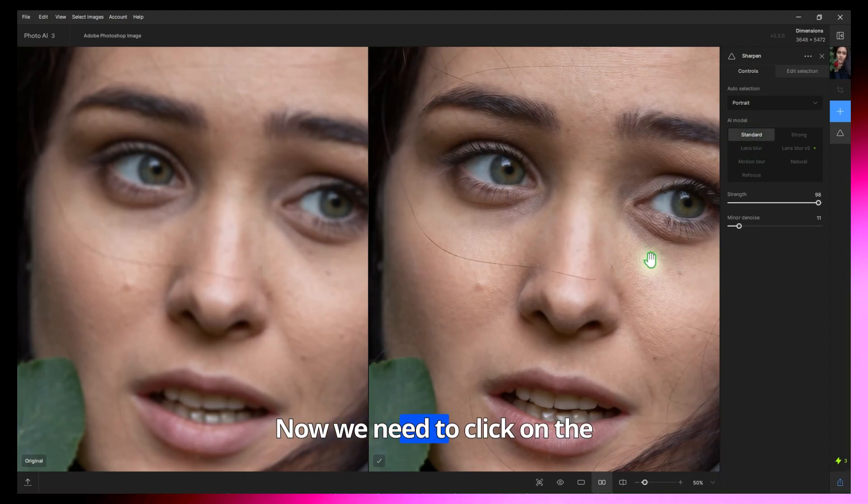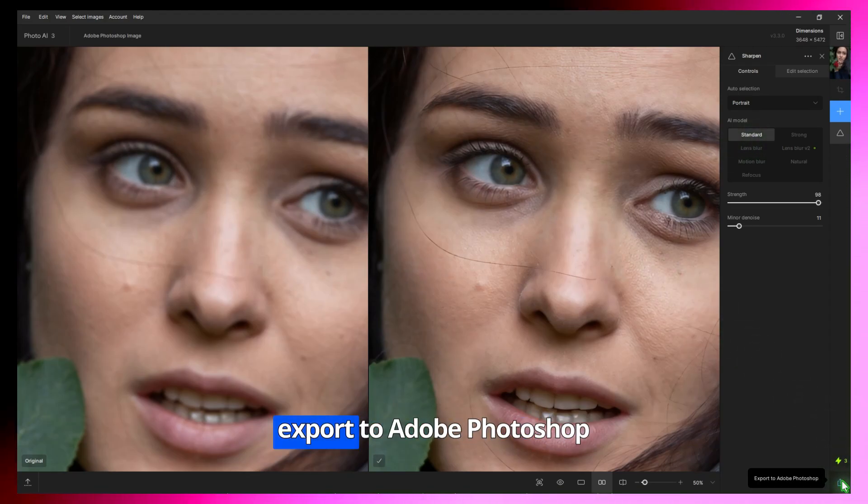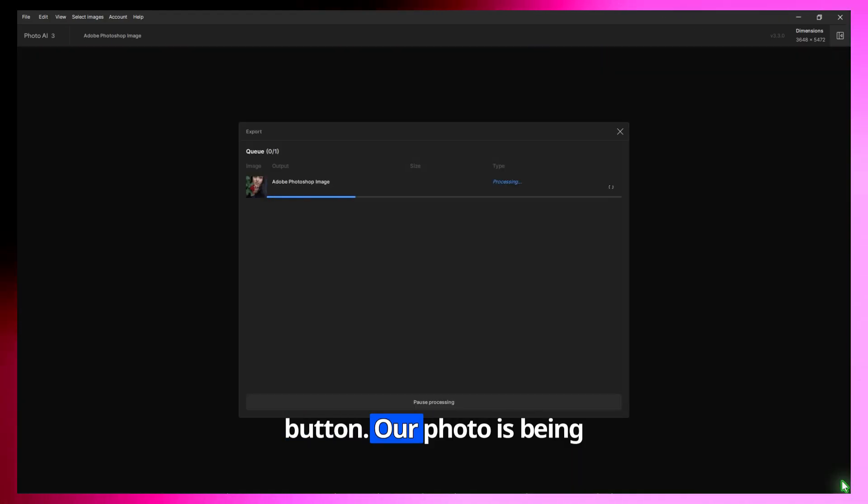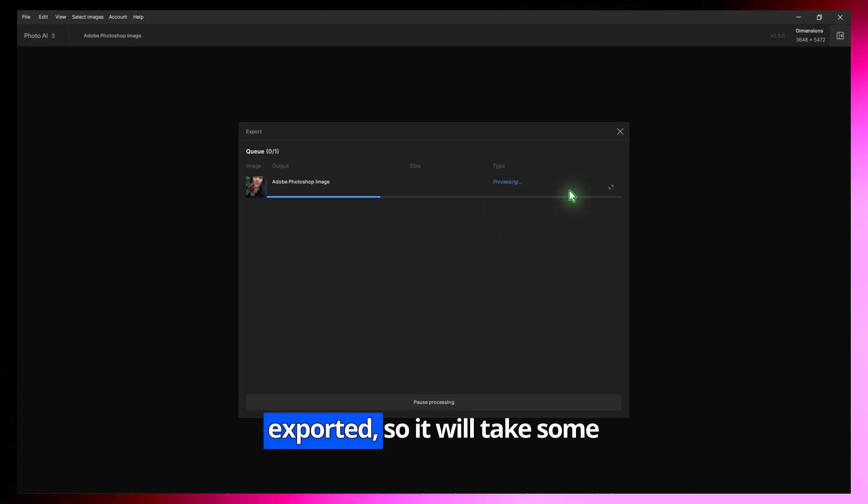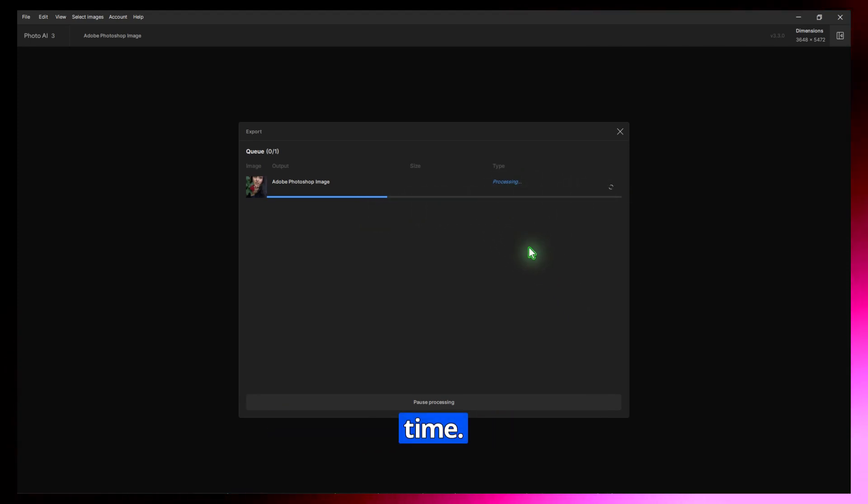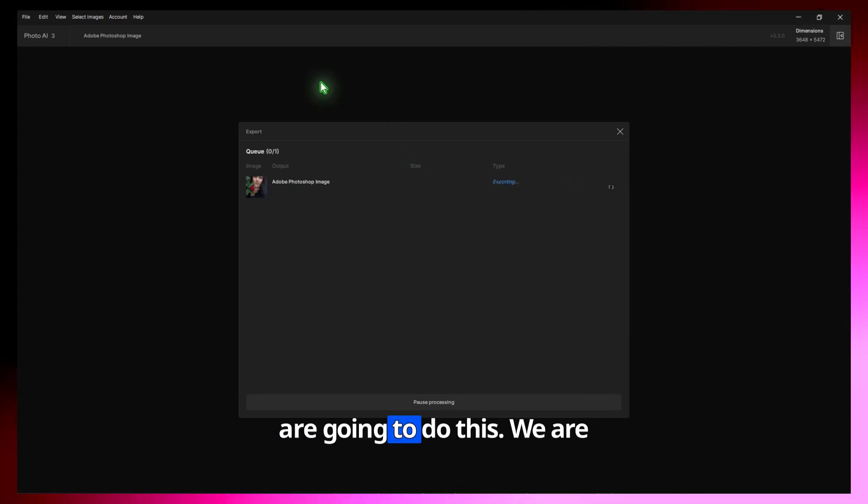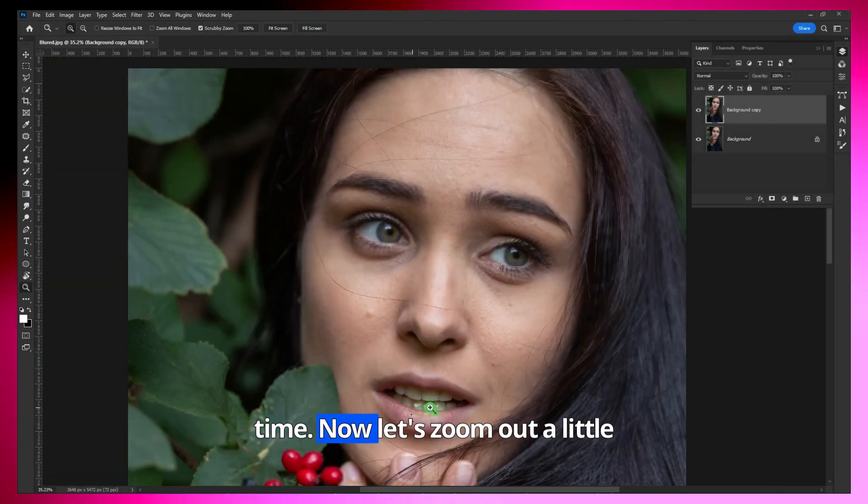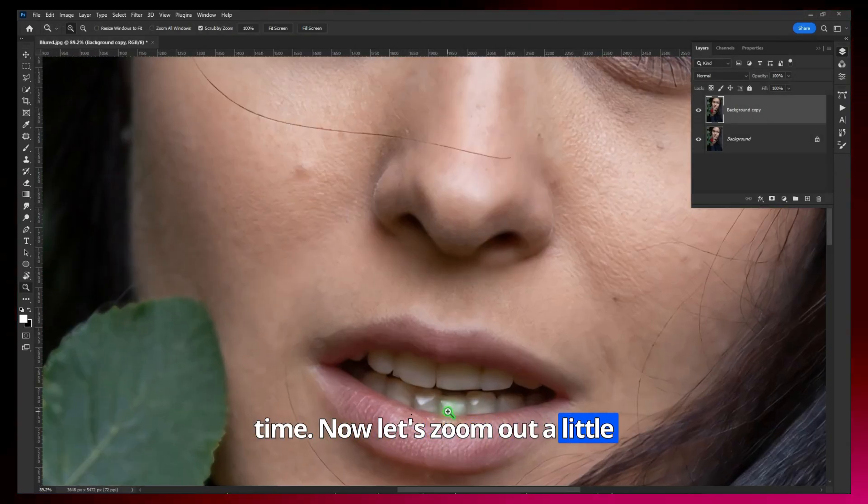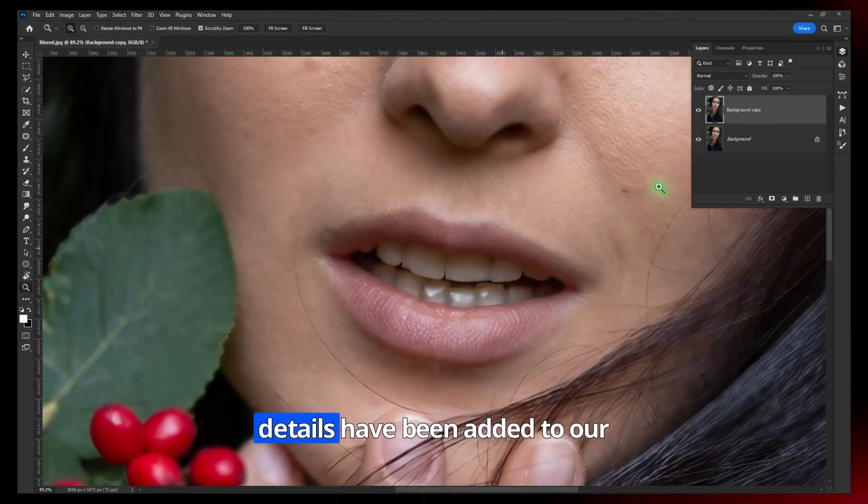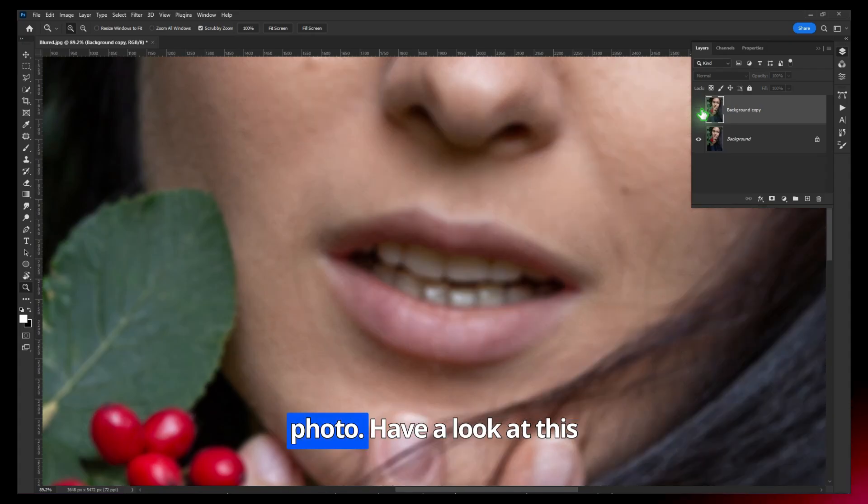Now we need to click on the Export to Photoshop button. Our photo is being exported, so it will take some time. Now let's zoom out a little bit and see how well the details have been added to our photo.